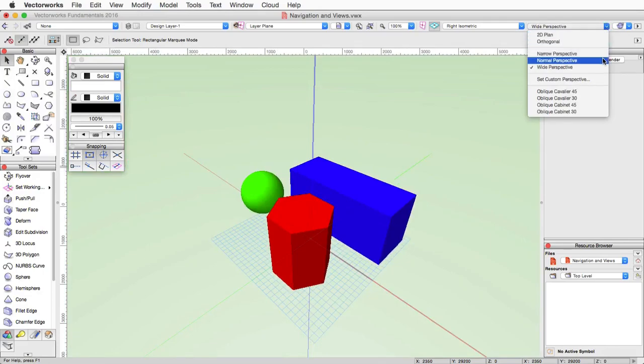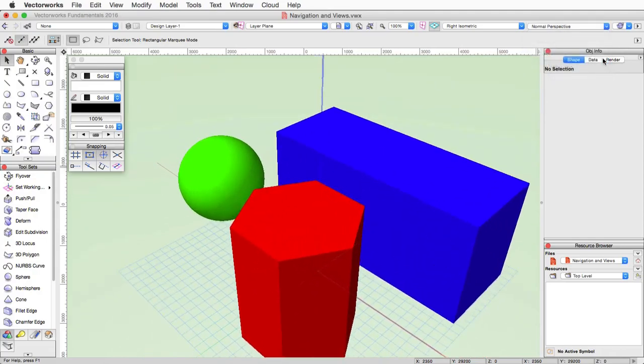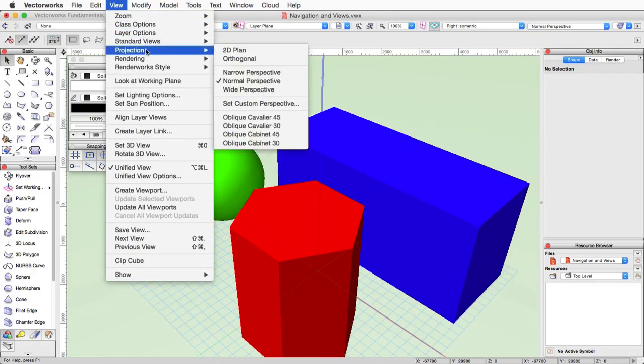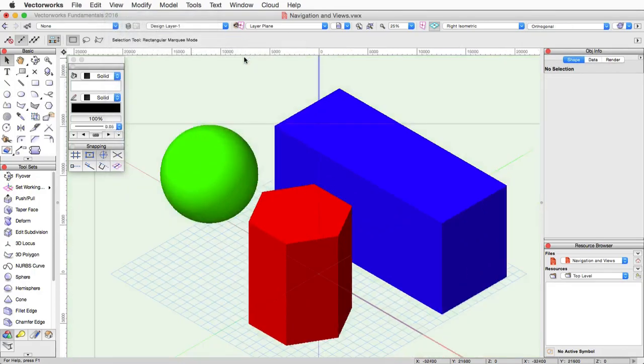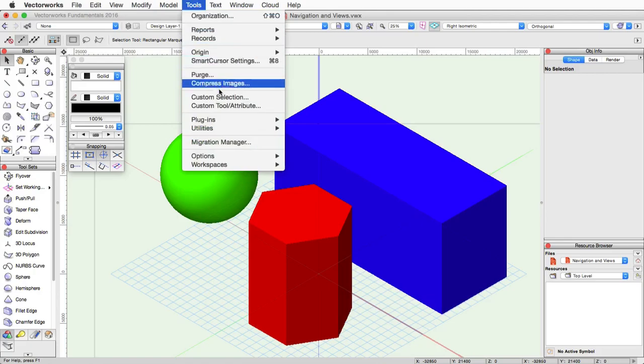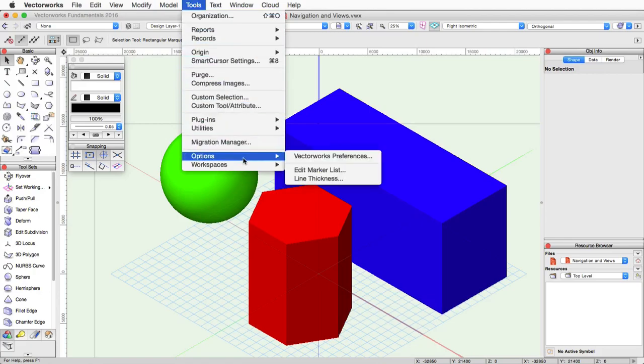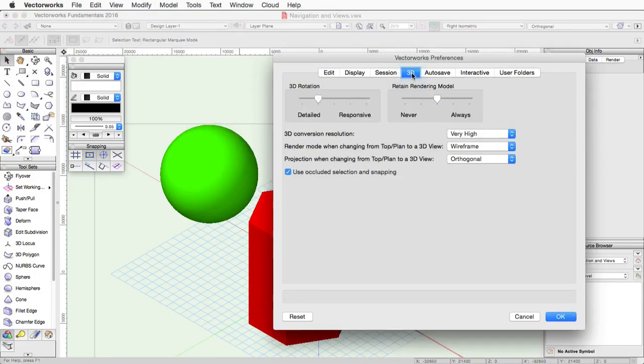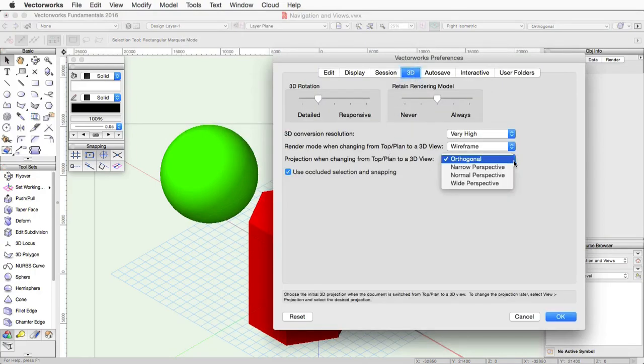As we mentioned in earlier videos, you can quickly access the projection settings through the view bar. Or you can go to the view menu and go down to projection and adjust these settings. You can also set a default projection setting when you switch into a 3D view. This is done in the Vectorworks preferences. So you just go up to tools, options, Vectorworks preferences. Then under the 3D tab, you can choose the default projection when switching to a 3D view setting.